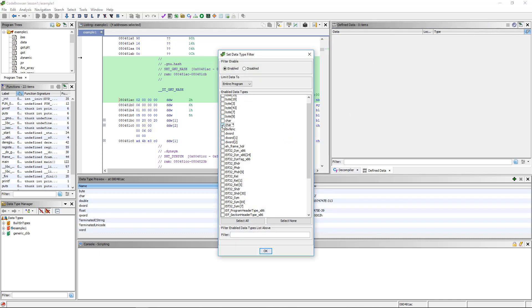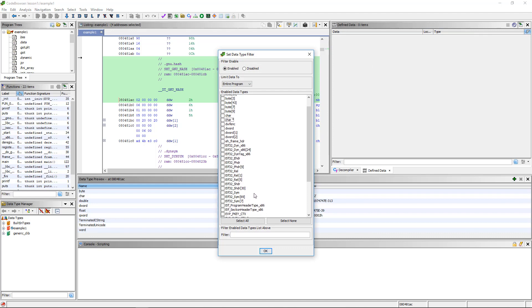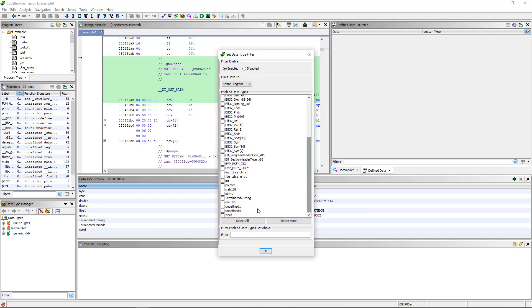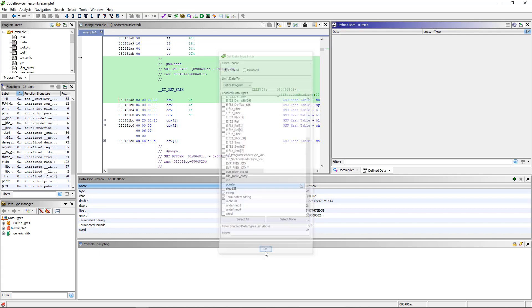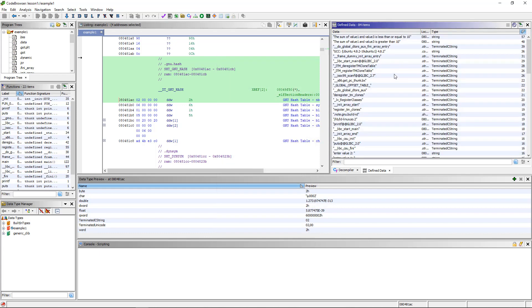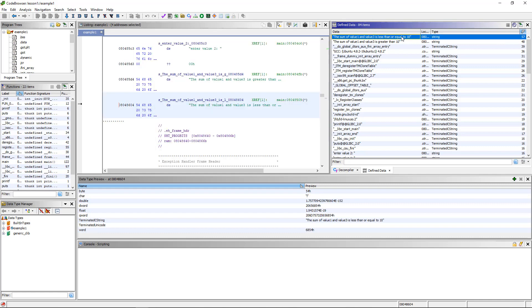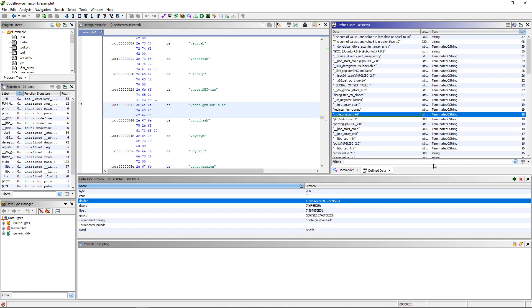And it hasn't found any there. Let's try string. Terminated string or string. And we see all of these values that in the program is the sum of value 3 and value 4, value 1 and value 3 is less than or equal to 10. That is a string, something that you would write that you're going to see as text in the program, and it has determined it's a string. You can click onto it, and you can see where it actually is in the program here at this address.